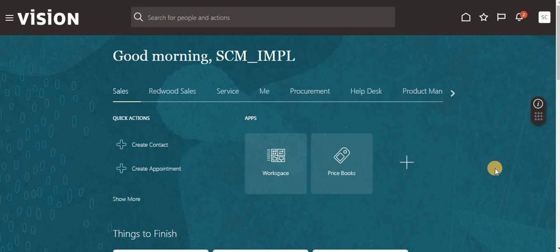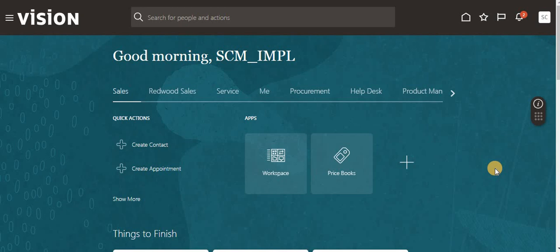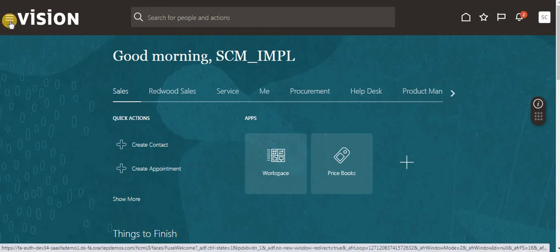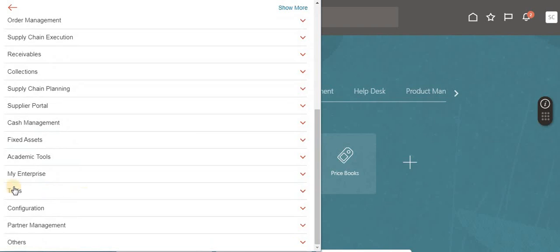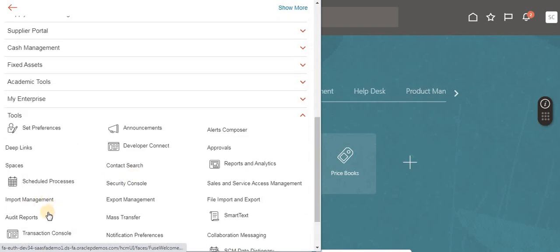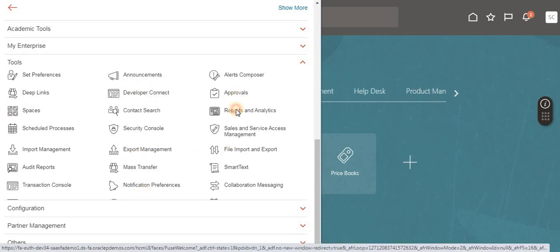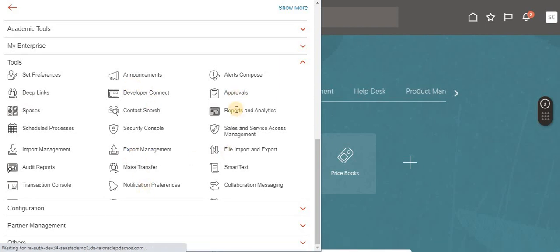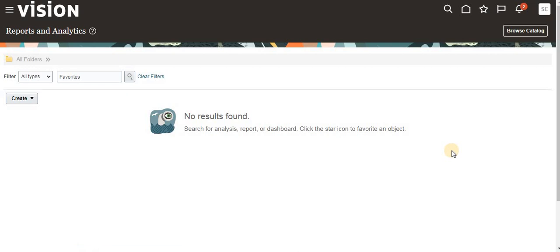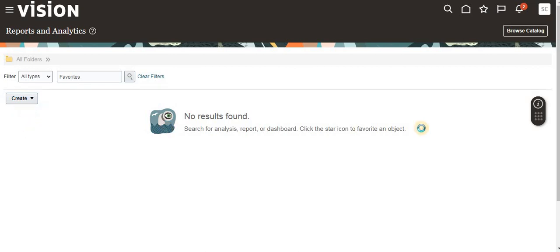Let me build a basic report showing how to get on-hand details for the item or inventory or sub-inventory. Let's log into this instance, then go to the navigation menu, go to Tools, and in Tools there is Reports and Analytics. Click Reports and Analytics, then click Create and select Analysis.